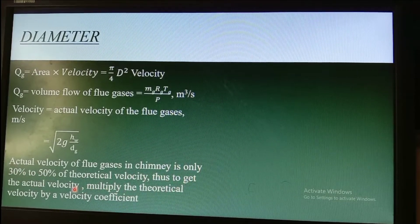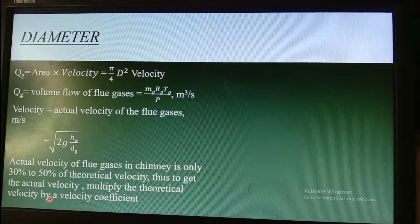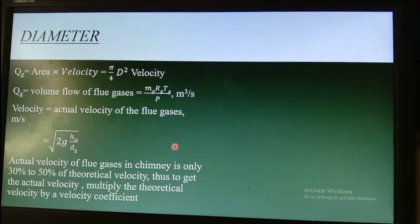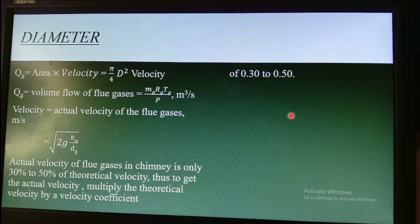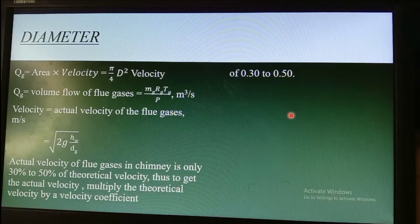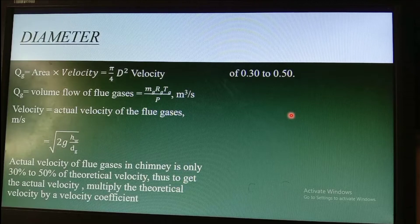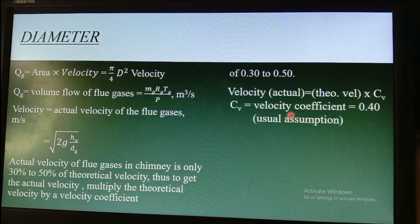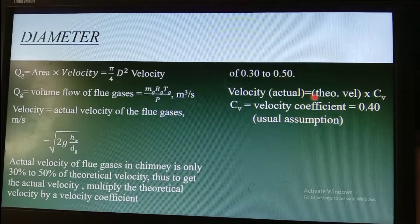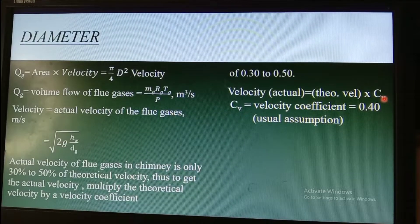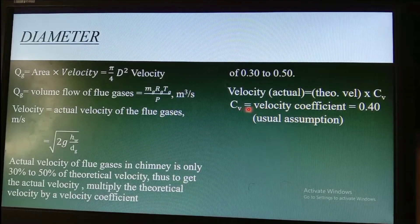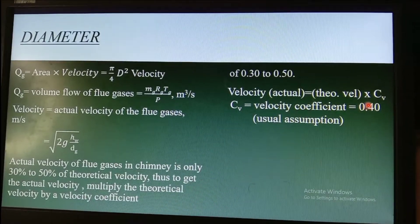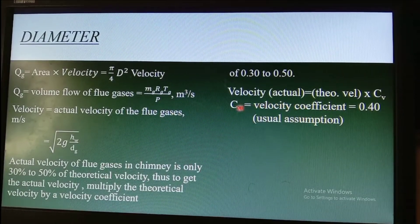The actual velocity shall be the theoretical velocity multiplied by a coefficient Cv of 0.3 to 0.5. In actual practice, we use Cv = 0.4. So the actual velocity equals the theoretical velocity times Cv, where Cv = 0.4. This 0.4 is the usual assumption for designing the chimney.